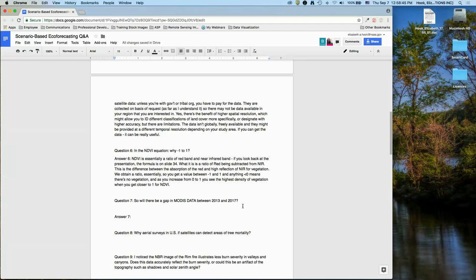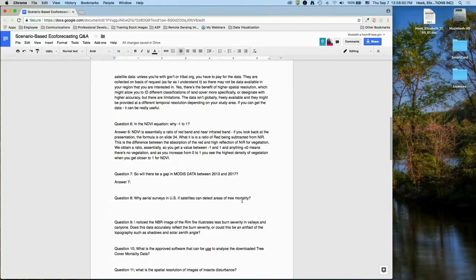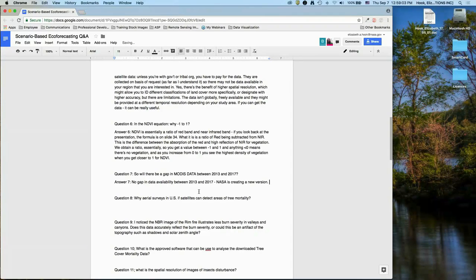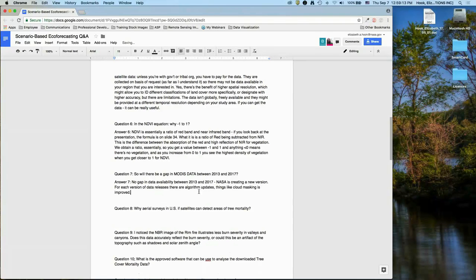There was a question about a gap in MODIS data availability between 2013 and 2017. There is no gap — NASA is creating a new version. With each version released there are updates to algorithms, such as improved cloud masking. With version 6, all of those data will be available — they just haven't released it yet. MODIS is still acquiring imagery, so there's no gap in data availability.